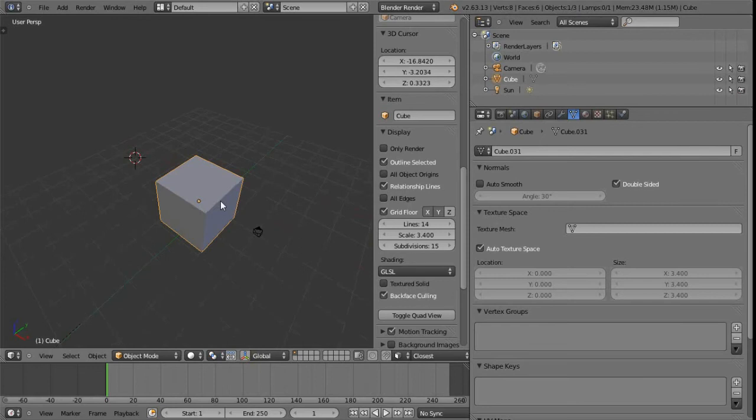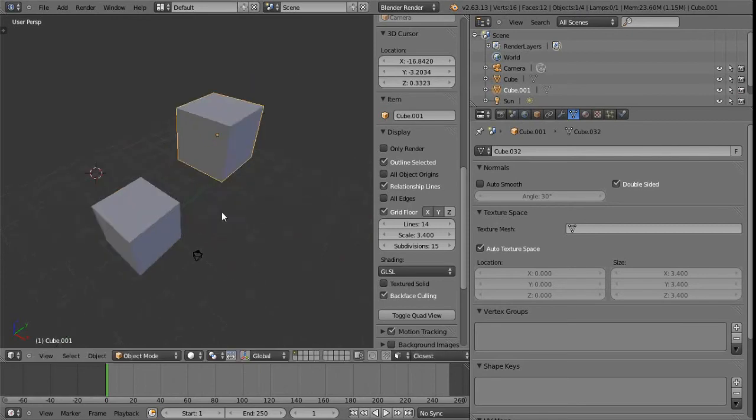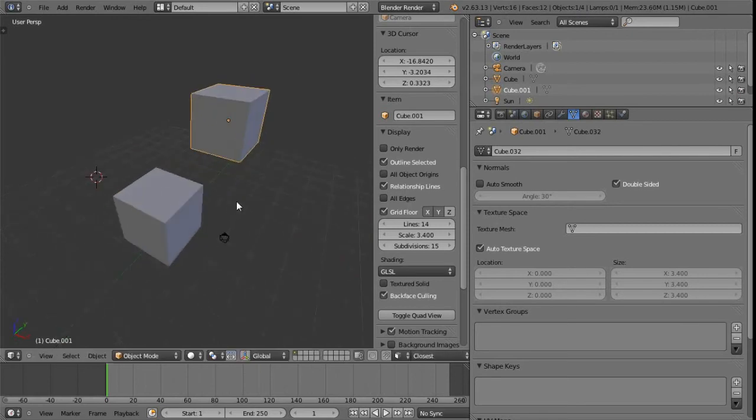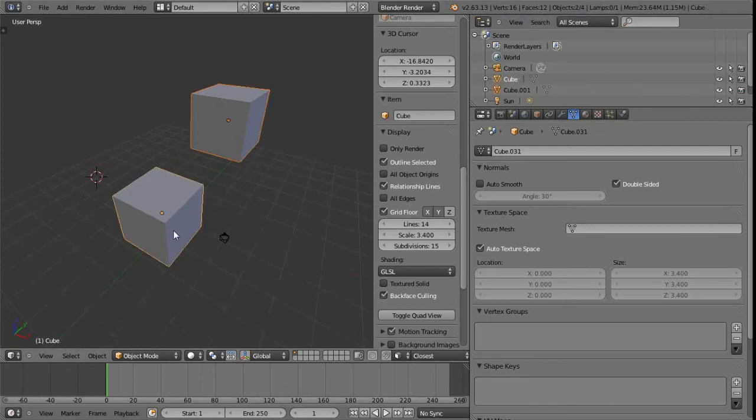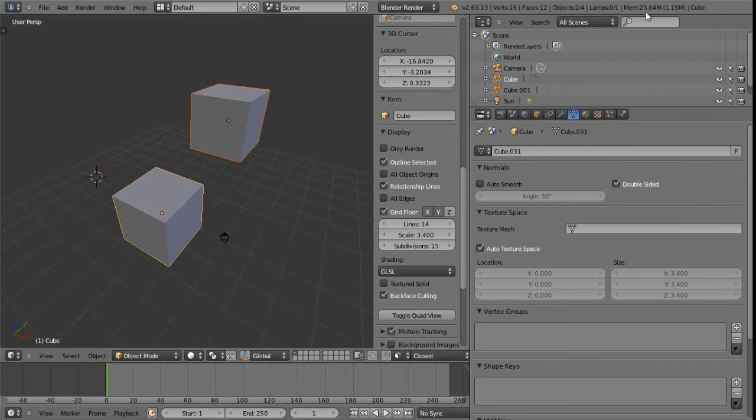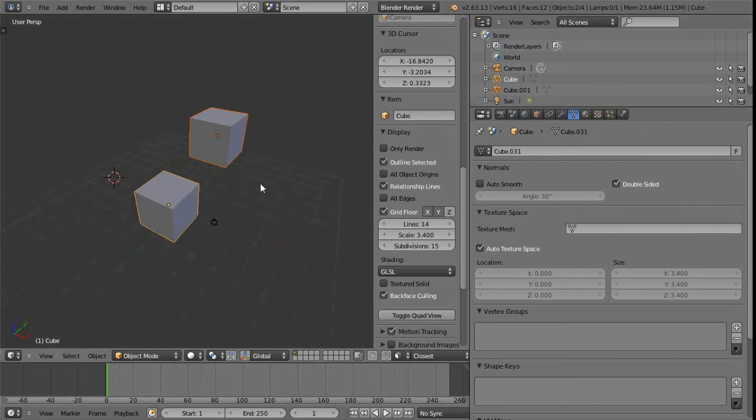Let's just create another mesh object by duplicating that one with shift D. We can see now we have 12 faces, 16 verts and so on, and just one object selected. If we select both objects, we can see that rises to two. We've just got one lamp in the scene and none of them are selected right now. And this is how much memory is currently in use for this scene.